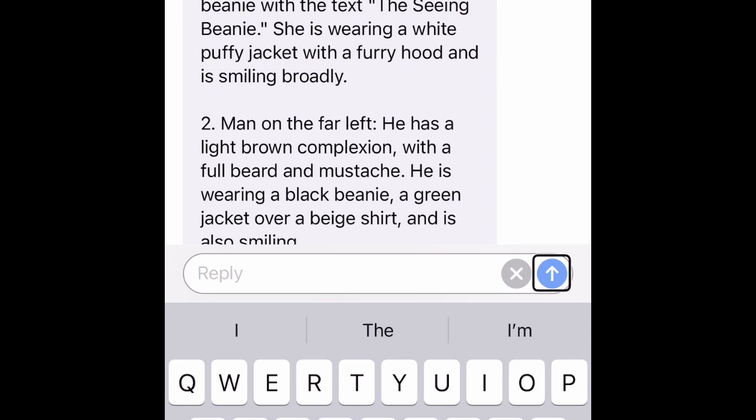Four, man on the right taking the selfie — he has a light brown complexion, similar to the first man, with a full beard and mustache. He is wearing a brown beanie, a black jacket over a beige shirt, and has a friendly smile.